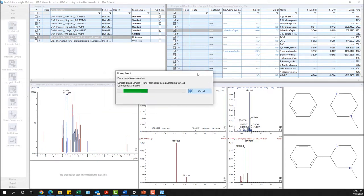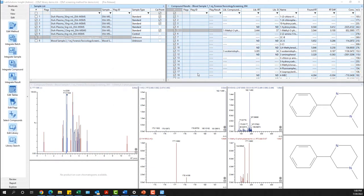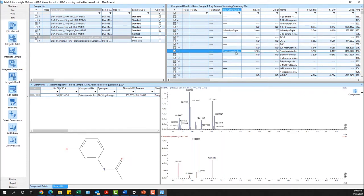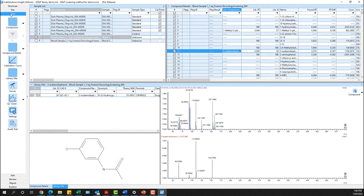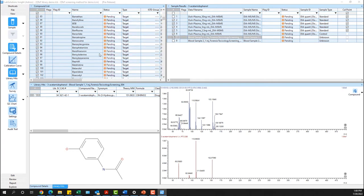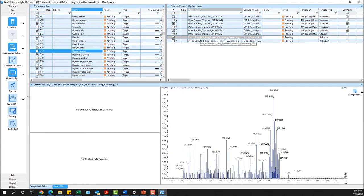A variety of workflows can be completed depending on how you would like to utilize the library search function within your data. The first workflow demonstrates library searching all compounds for one individual sample. Changing to sample view allows me to demonstrate the second workflow: library searching for a single compound in all samples.